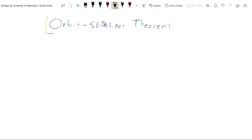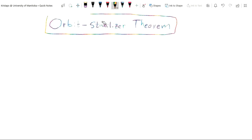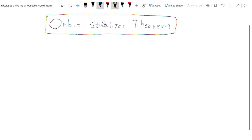This video is about the orbit-stabilizer theorem. Before stating the theorem, we need to review the definition of group actions and the definitions of orbits and stabilizers themselves, and finally we will offer a proof of this theorem.